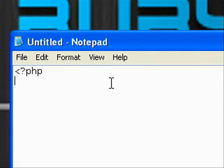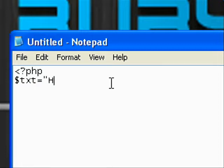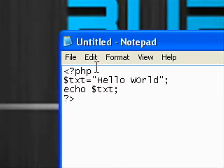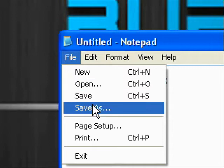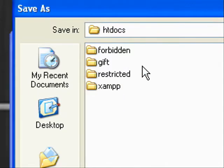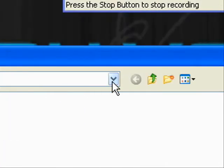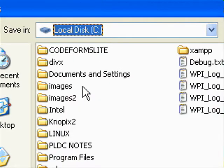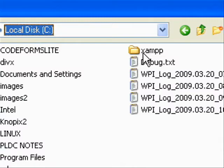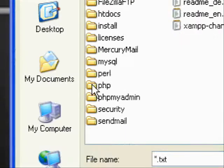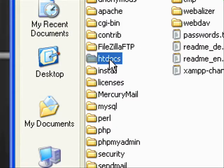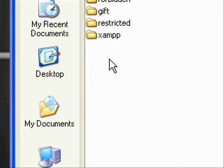Starting tag of the PHP is less than sign and question mark. Dollar sign is the variable assignment, and echo is like the print command or the Ruby puts command. You can save the file in the XAMPP folder in the htdocs folder.